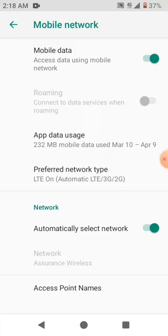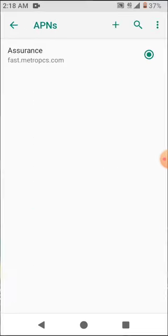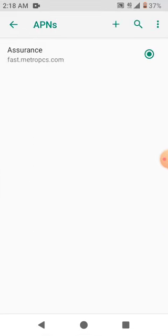Let's go down all the way to Access Point Names. Okay, so here we're going to create a new APN because obviously the one that you're on is not doing anything for you. So we're going to hit the plus sign.